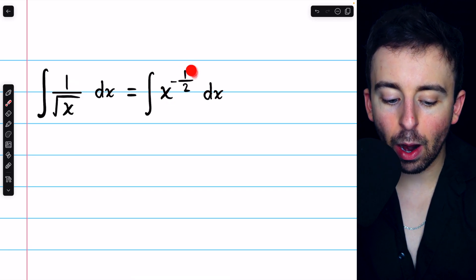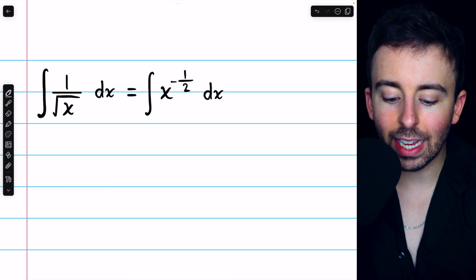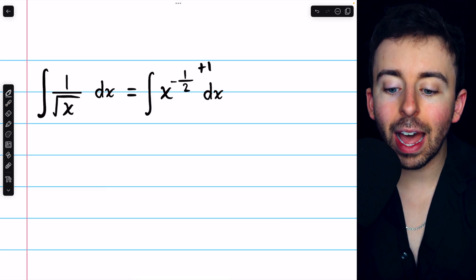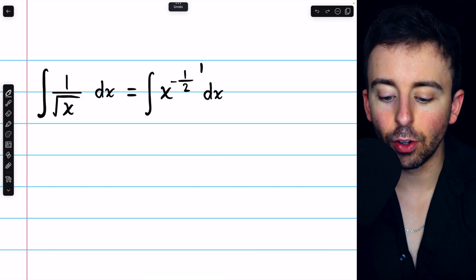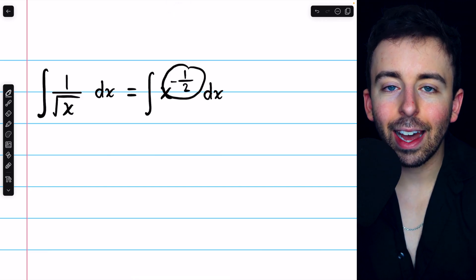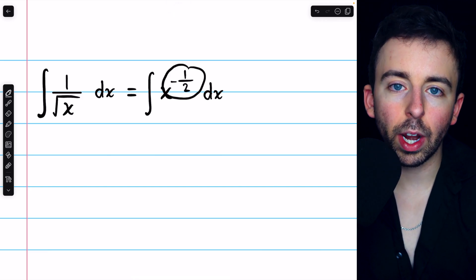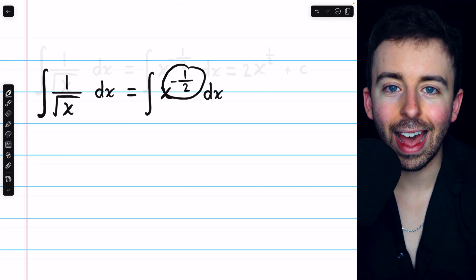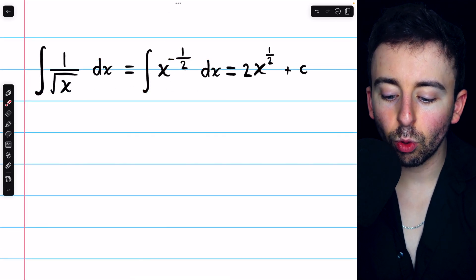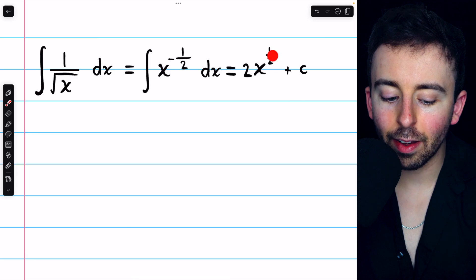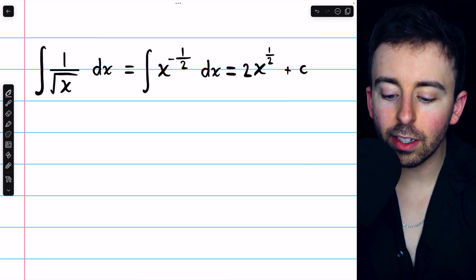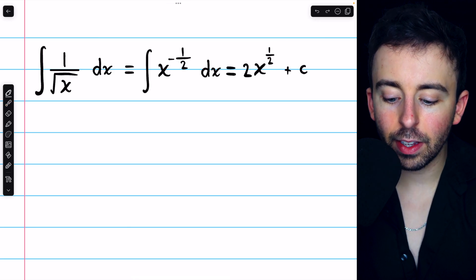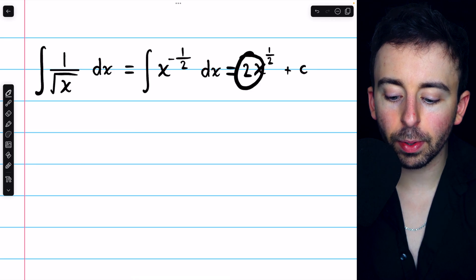Now that we've just got it as a power of x, we can integrate this by adding 1 to the power, and then dividing by that new power. Negative 1 half plus 1 is negative 1 half plus 2 halves, which is equal to 1 half. Thus, when we integrate this, we get x to the 1 half, and then we need to divide by that new power.